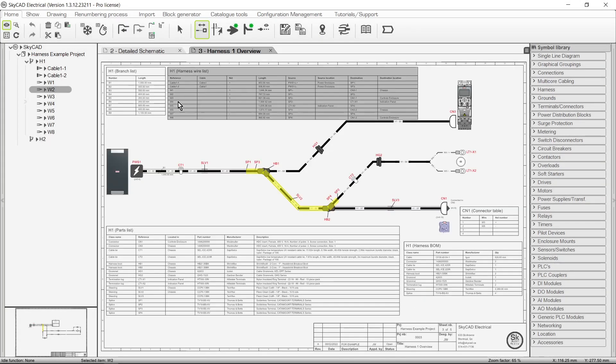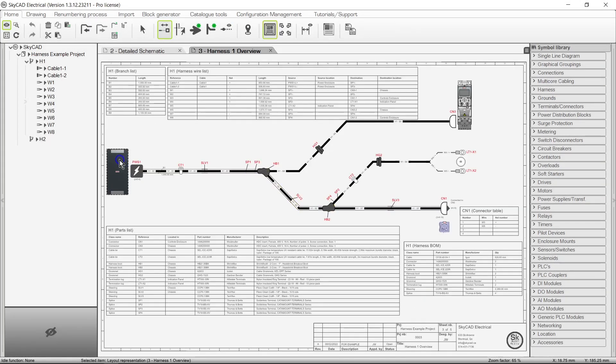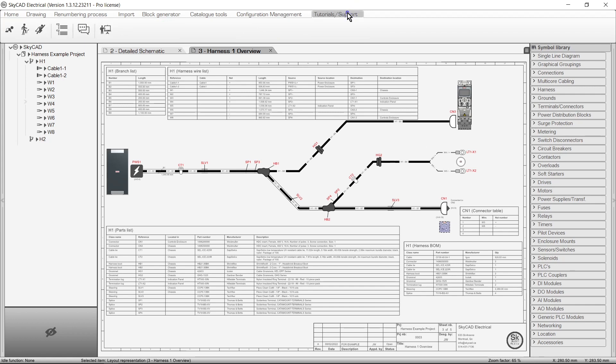Layout views for components can also easily be inserted. Harness design is a pro feature, so it's expected that you have some SkyCat experience. If not, please view at least the Get Started tutorials.